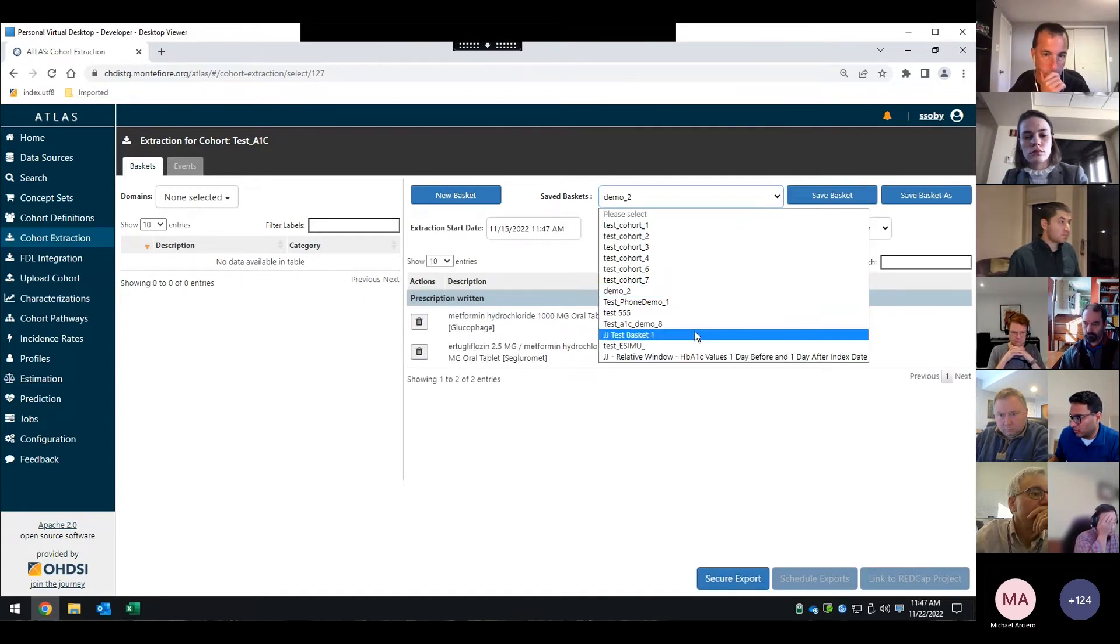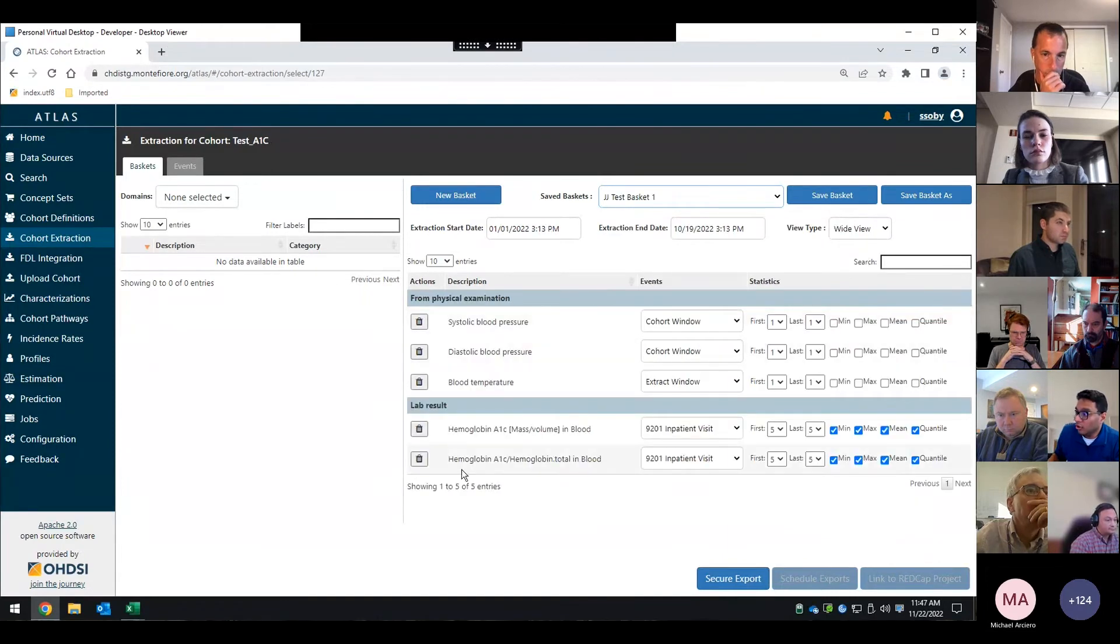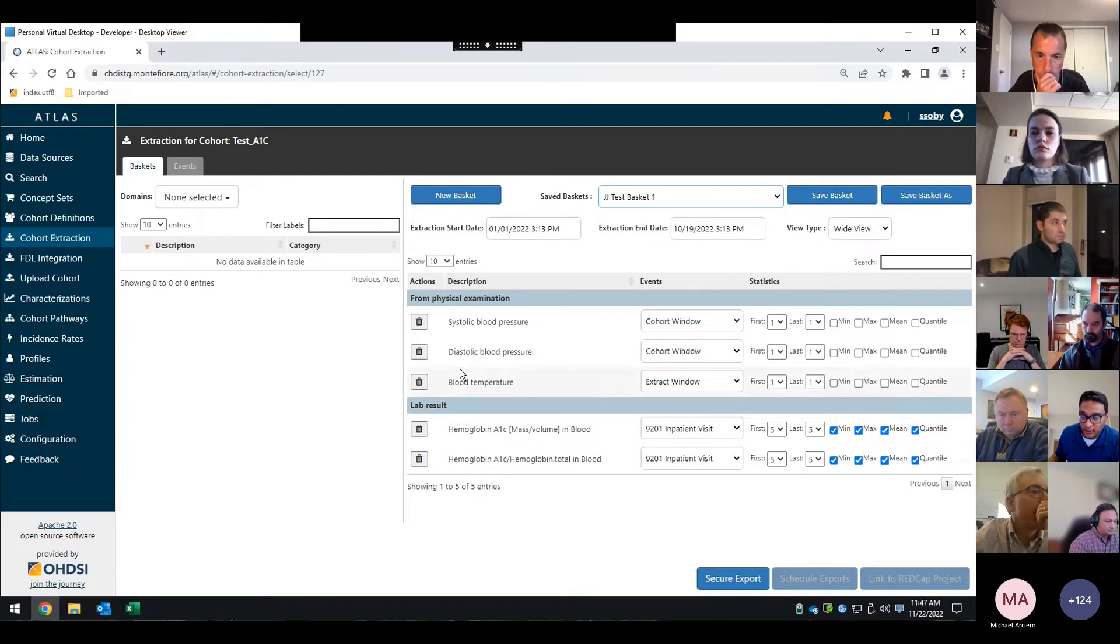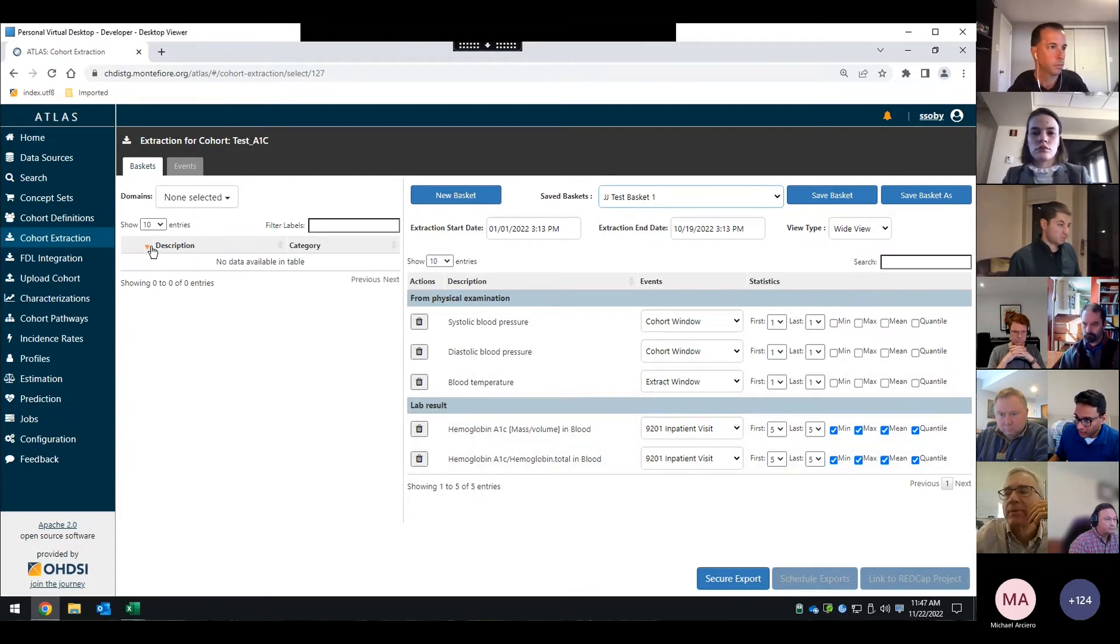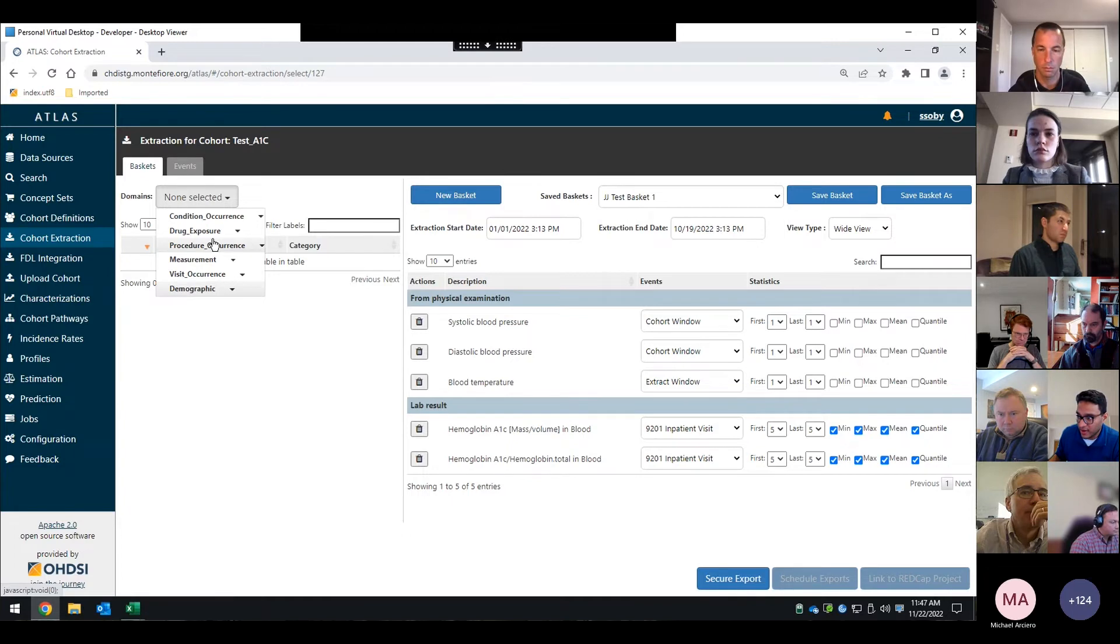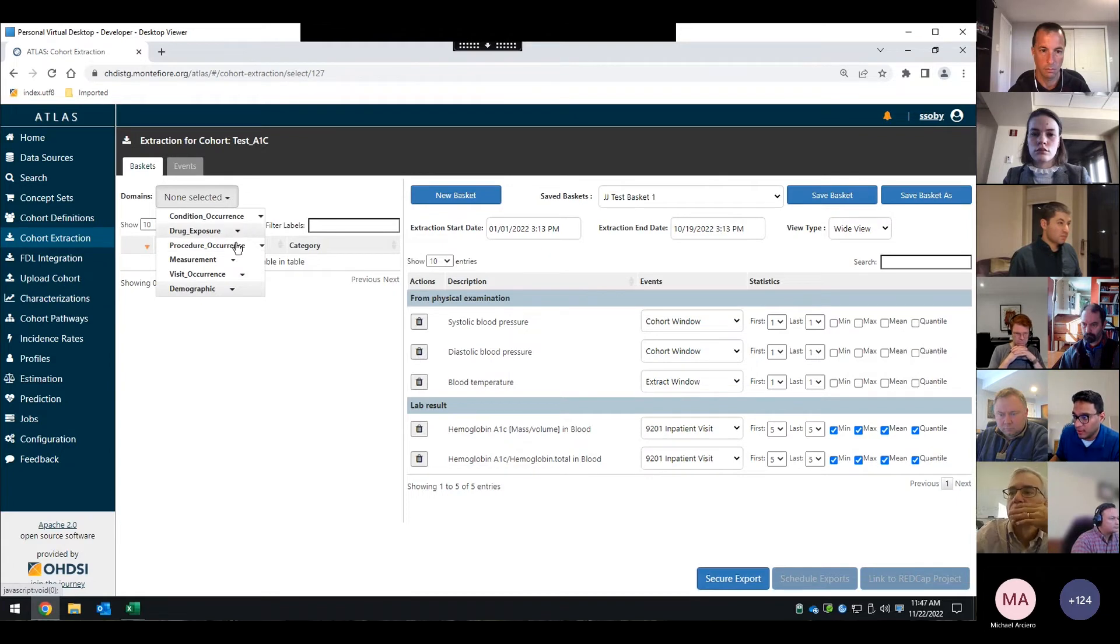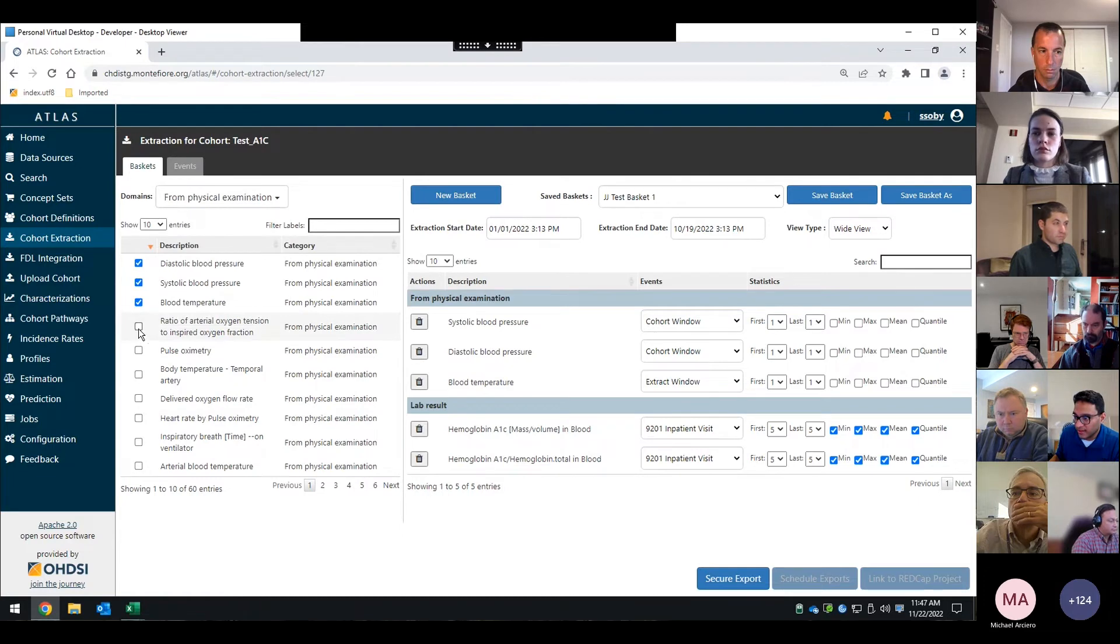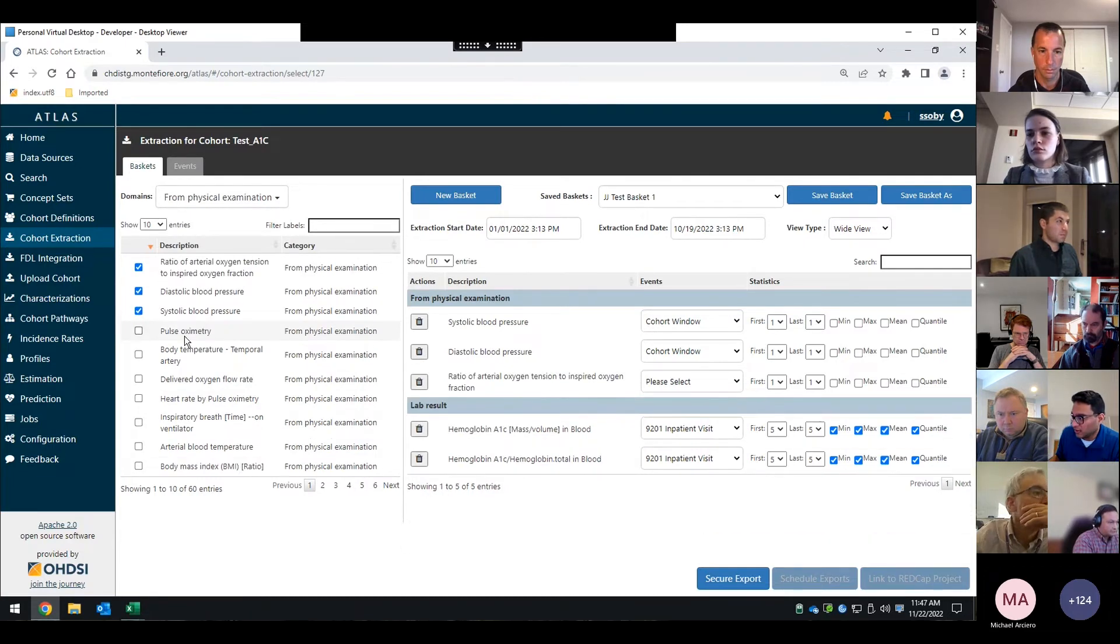So what this does is here's the basket of all the variables that in this particular case the user wanted to download. If they want, they can go and pick additional variables. It ranges from the demographics. This should be very similar to you guys because it's from the domains in the data model. From here, if I wanted to pick some additional ones, I can. And as soon as you do, it appears on here.